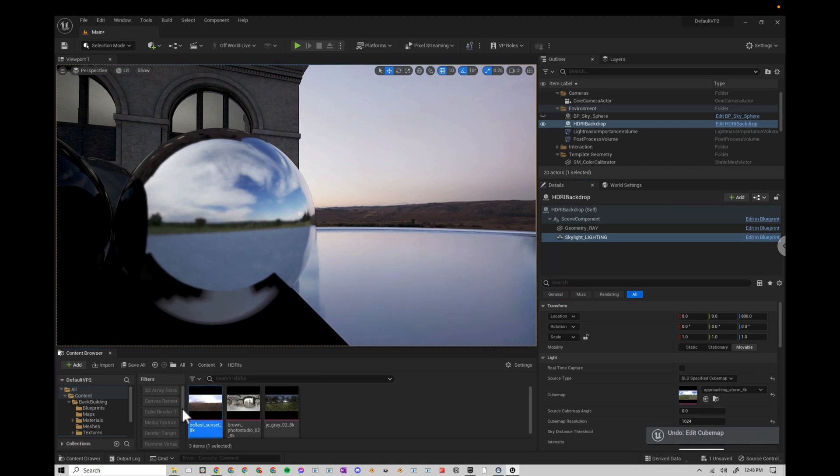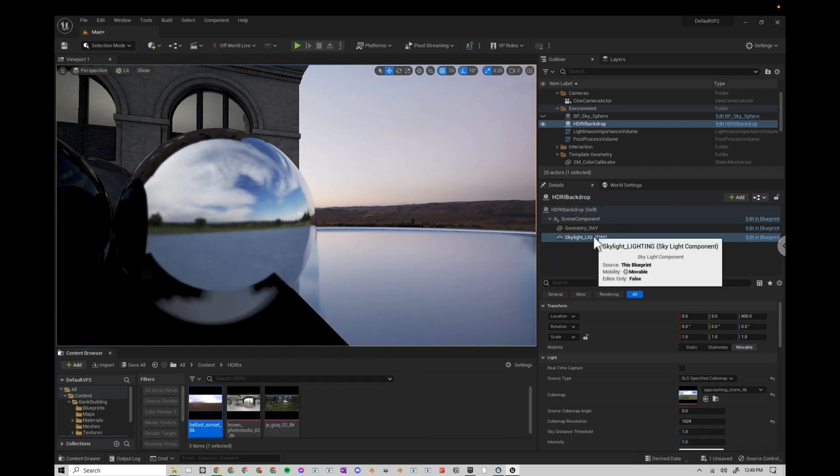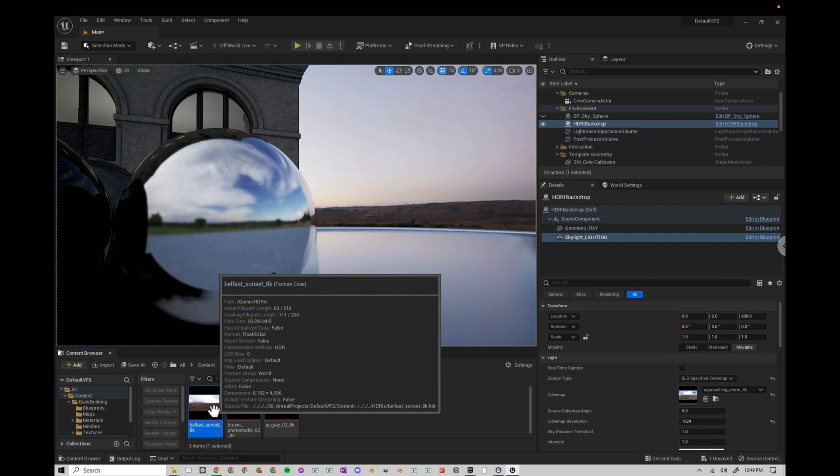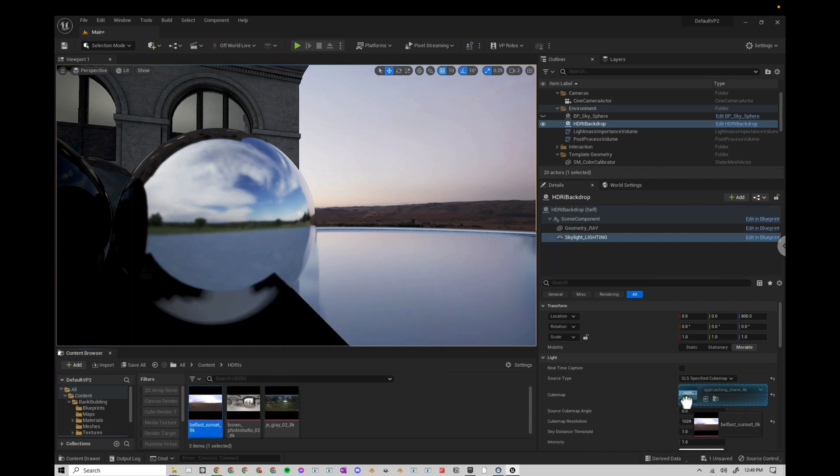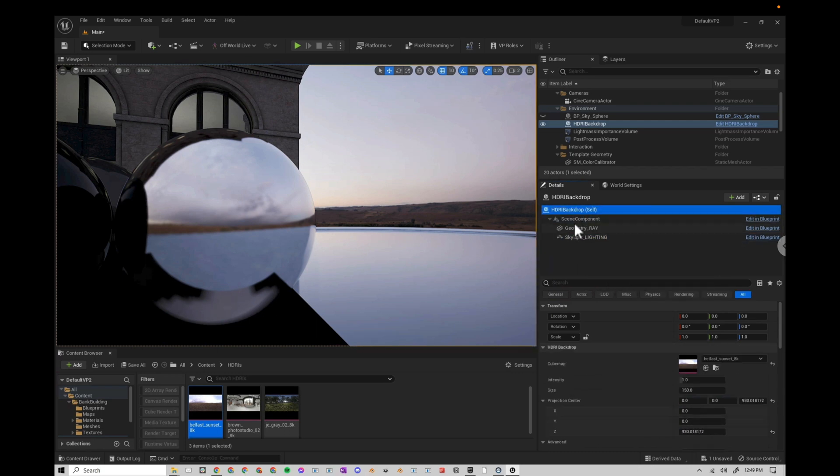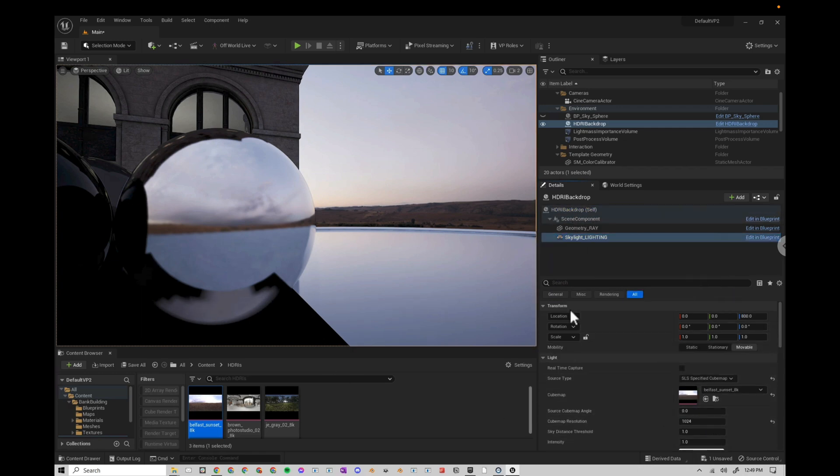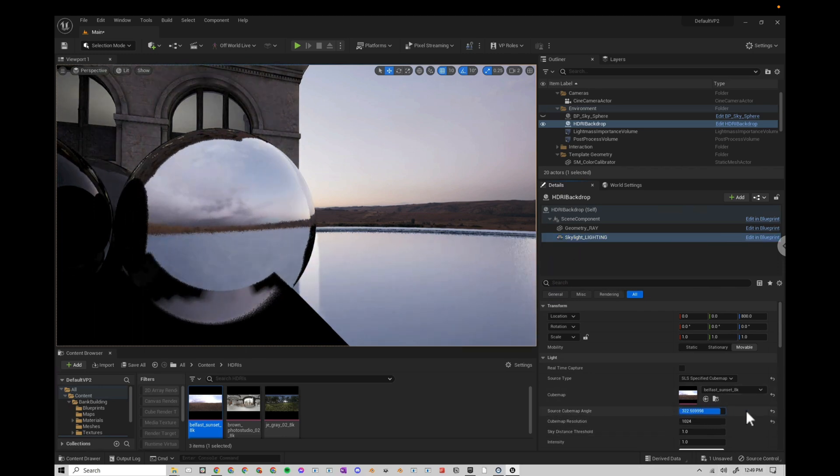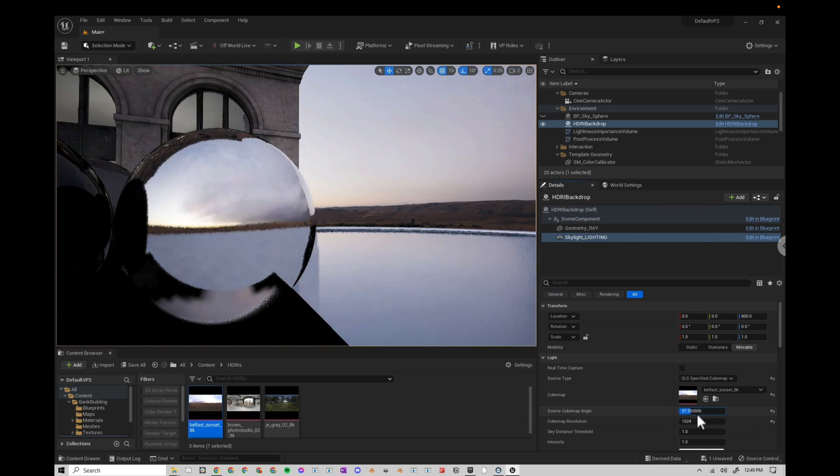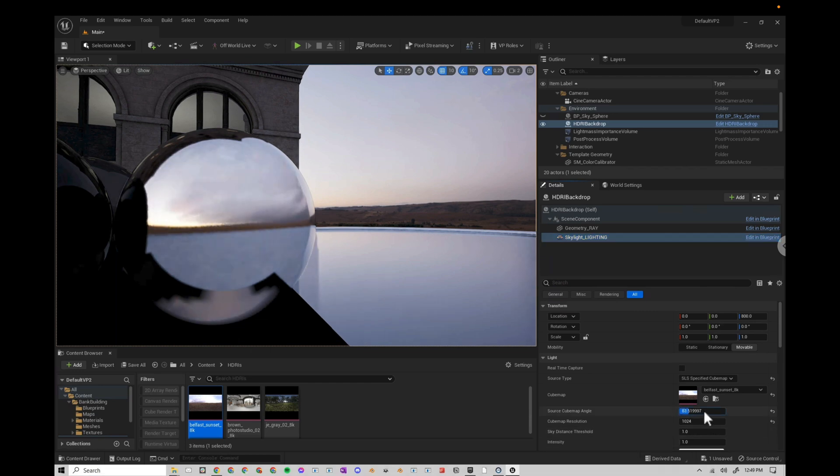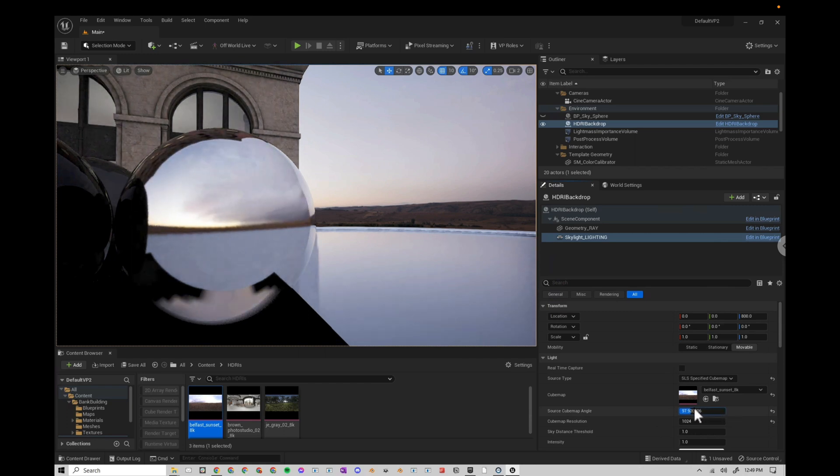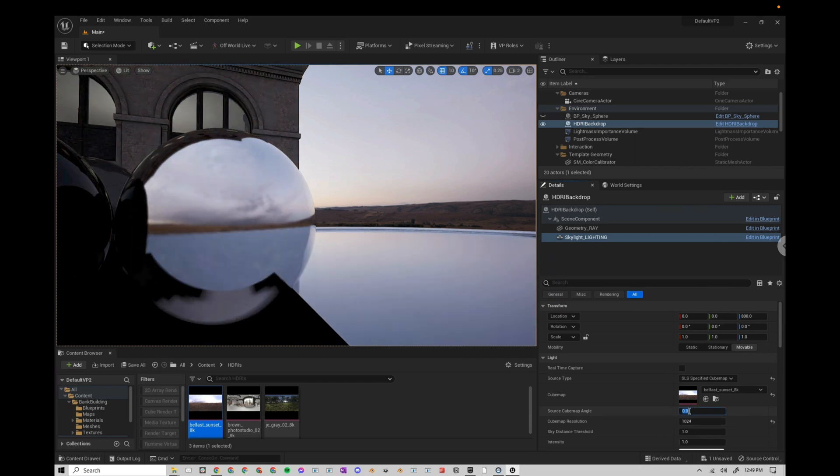So now I'm going to bring the Belfast sunset onto our skylight cube map so that you can see a real example. So we have the same HDRI for our backdrop and our skylight. But let's say we want to rotate the background. We have to make sure that we rotate these at the same time. And I'll show you what I mean. To change the rotation of the lighting and reflections, go to skylight source cube map angle and drag. If I just rotate the skylight, we'll see in the reflection here that the lighting and reflections are changing, but the background is not.